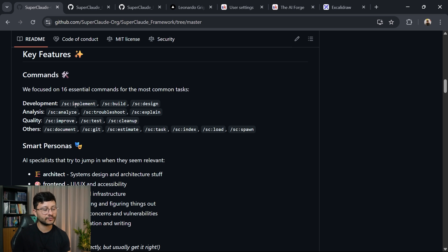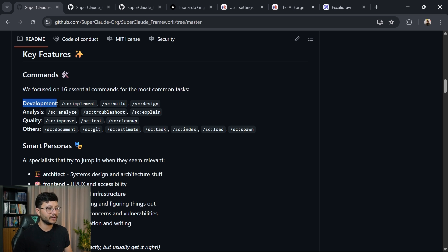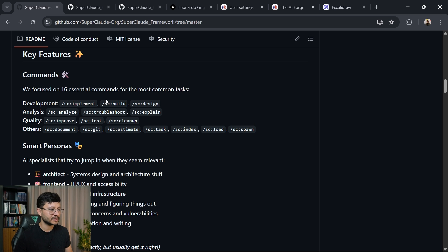I'll show you the documentation for one of these commands in just a bit. But basically you have development, analysis, quality, and other commands that you can execute for development.